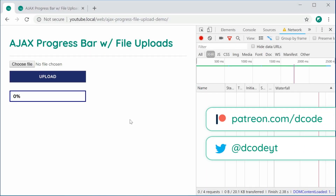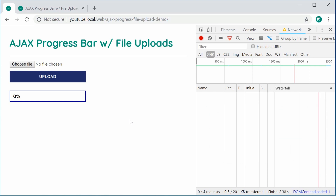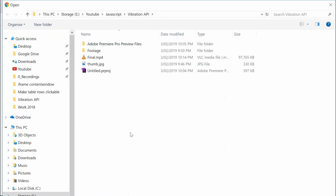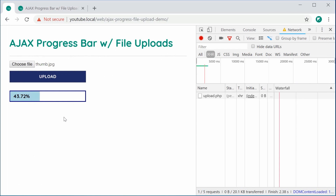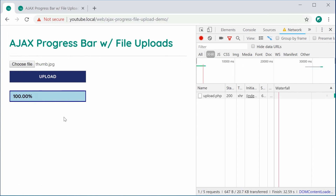Hey guys, how are you going? My name is Dom and in this video we're going to be looking at creating an Ajax progress bar with file upload. So basically we're going to be creating this right here. We have an HTML form and it's going to be submitted through Ajax, and when I choose a file — for example, just this thumbnail right here — I can open it and press upload and we get this nice animated progress bar.